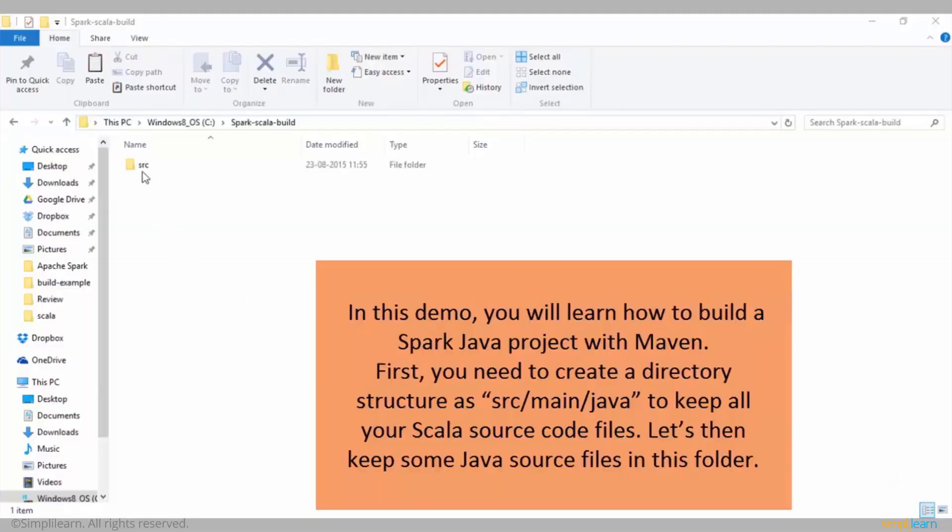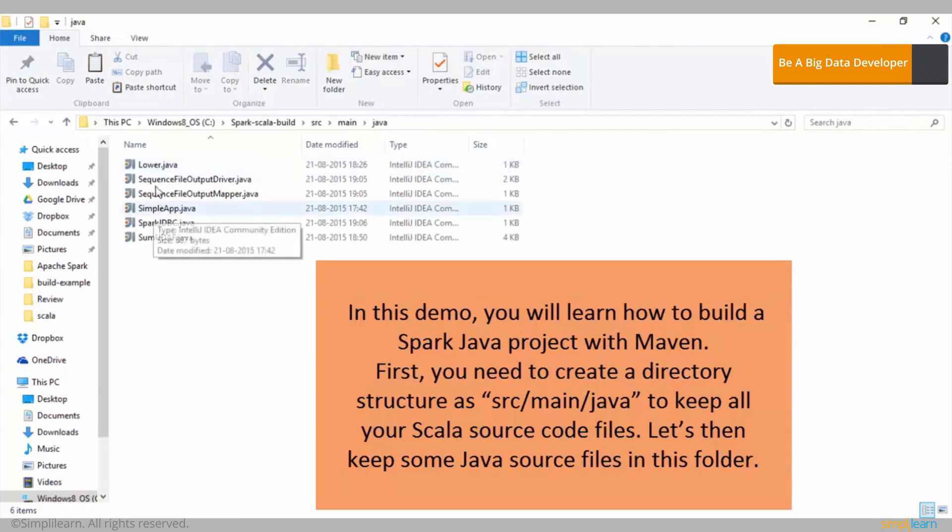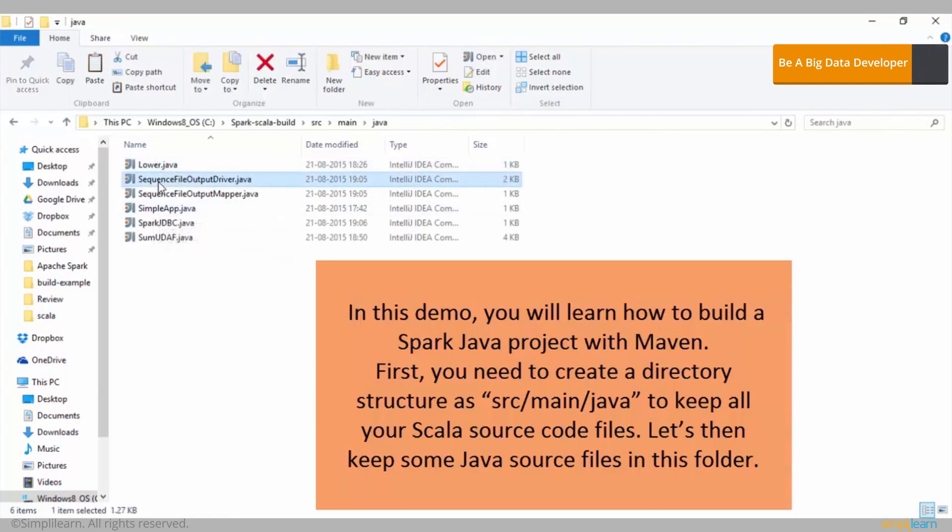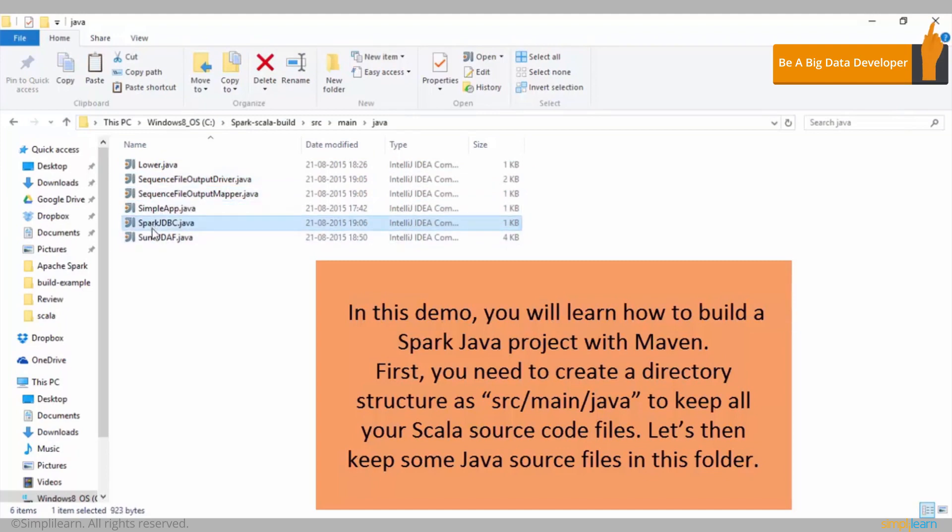In this demo, you'll learn how to build a Spark Java project with Maven. First, you need to create a directory structure as src/main/java to keep all your Scala source code files. Let's then keep some Java source files in this folder.